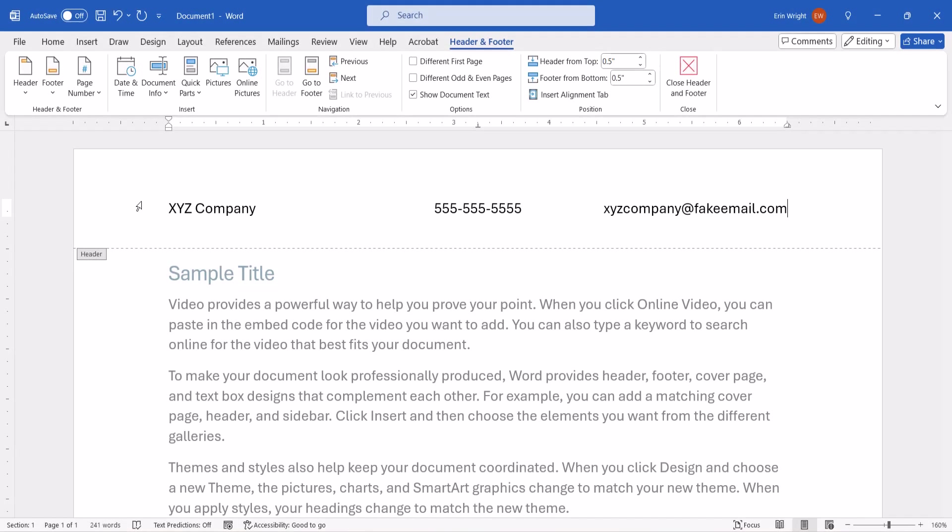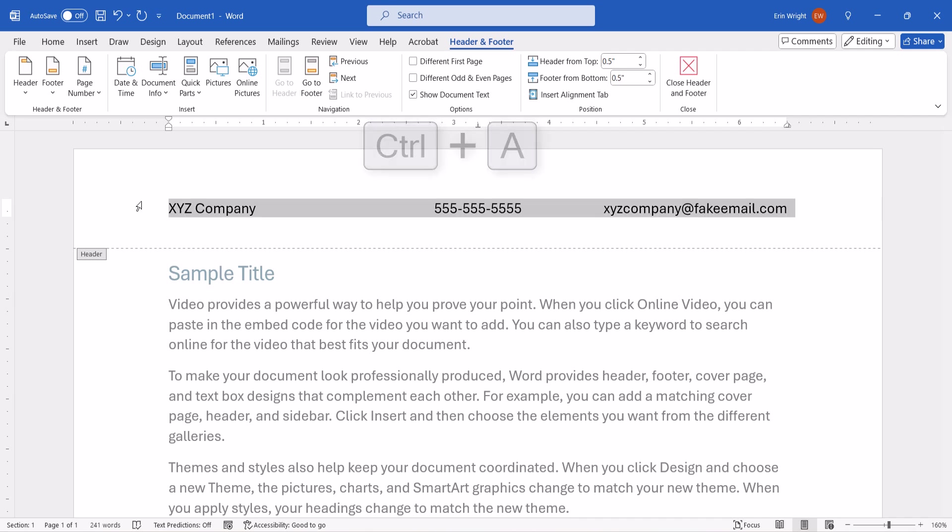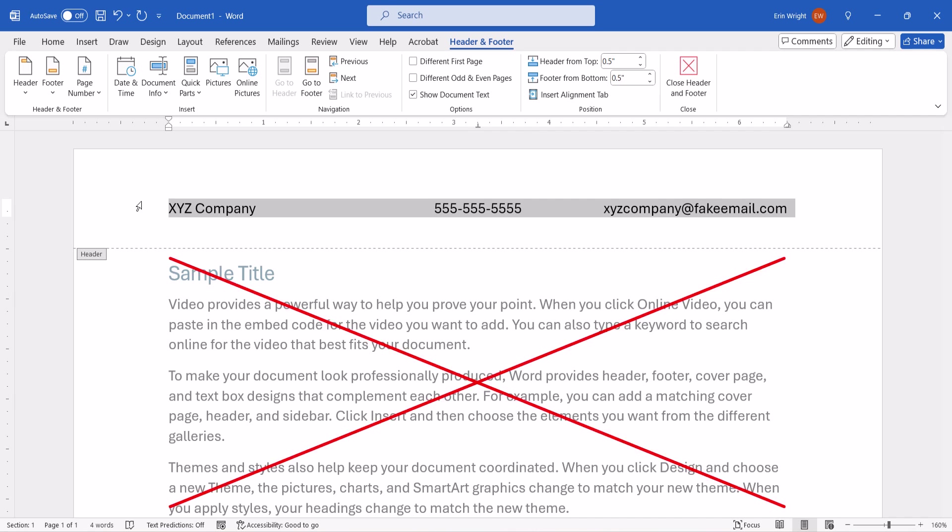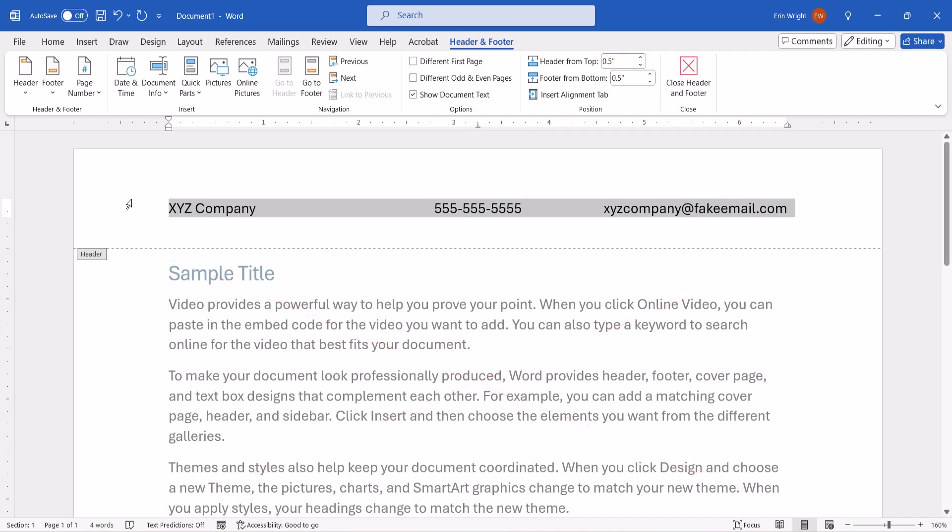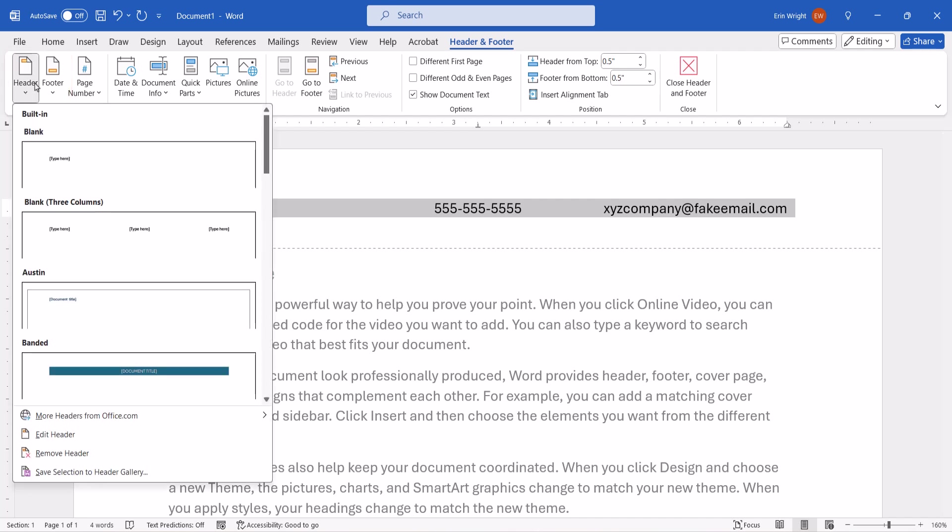When you're finished, press Ctrl plus A to select the entire header or footer. The rest of the document shouldn't be selected. Next, select Header or Footer, followed by Save Selection to Header or Footer Gallery.